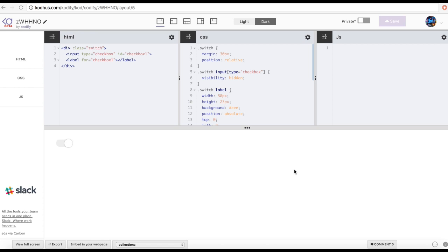What's up, Frontend Tips here. Welcome to another very exciting tutorial. Today I'm going to be talking about how we can create the toggle switch that we created last time using SASS language, or the SASS preprocessor.